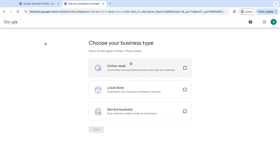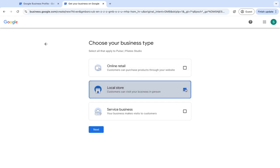And then you need to decide if you're a service business, a local store, online retail. So I'm going to put online store and then click next.